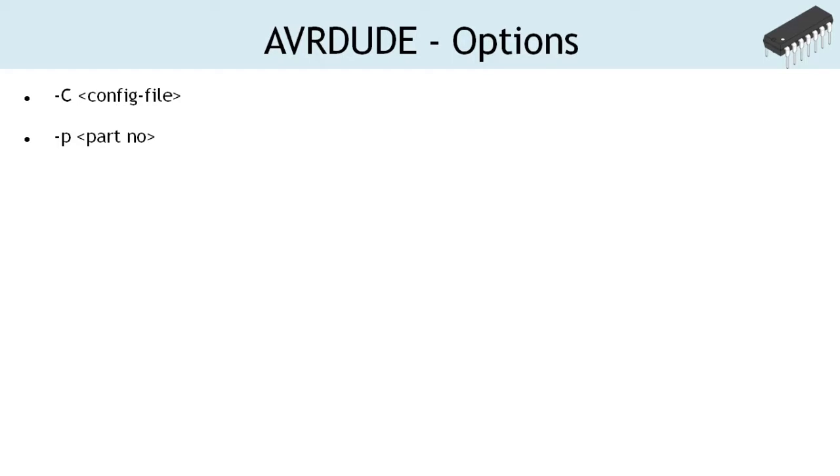Minus p is the only mandatory option and it tells AVRDUDE what type of microcontroller is connected to the programmer. Its parameter must be the part ID listed in the config file.